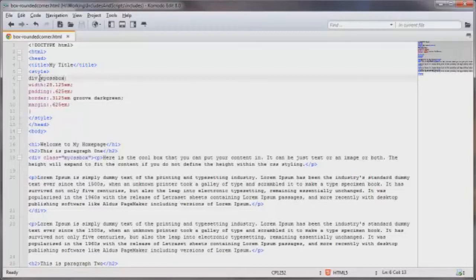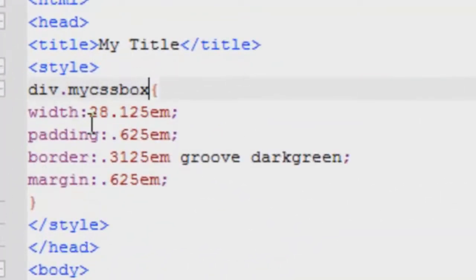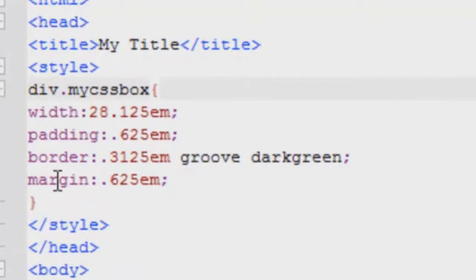I basically created a class titled MyCSSBox and using the basic CSS syntax I've got my opening curly bracket and the properties to define the box and their values. And this is just one way to list this.